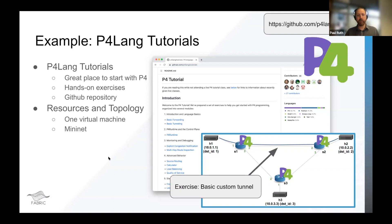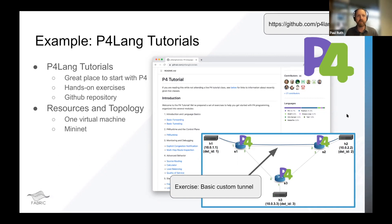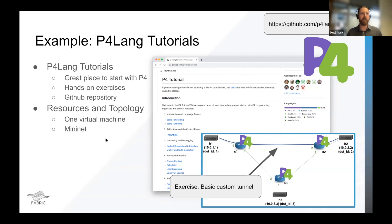You do the exercises, and one of the more interesting ones walks you through how to make a custom tunnel that goes through these switches between host one and host two. You log into where the BMv2 model exists, rewrite the P4 program, compile it, deploy it, then send packets through and see them arrive on the other side — or not, depending on whether you did it right. These P4 tutorials are quite solid.